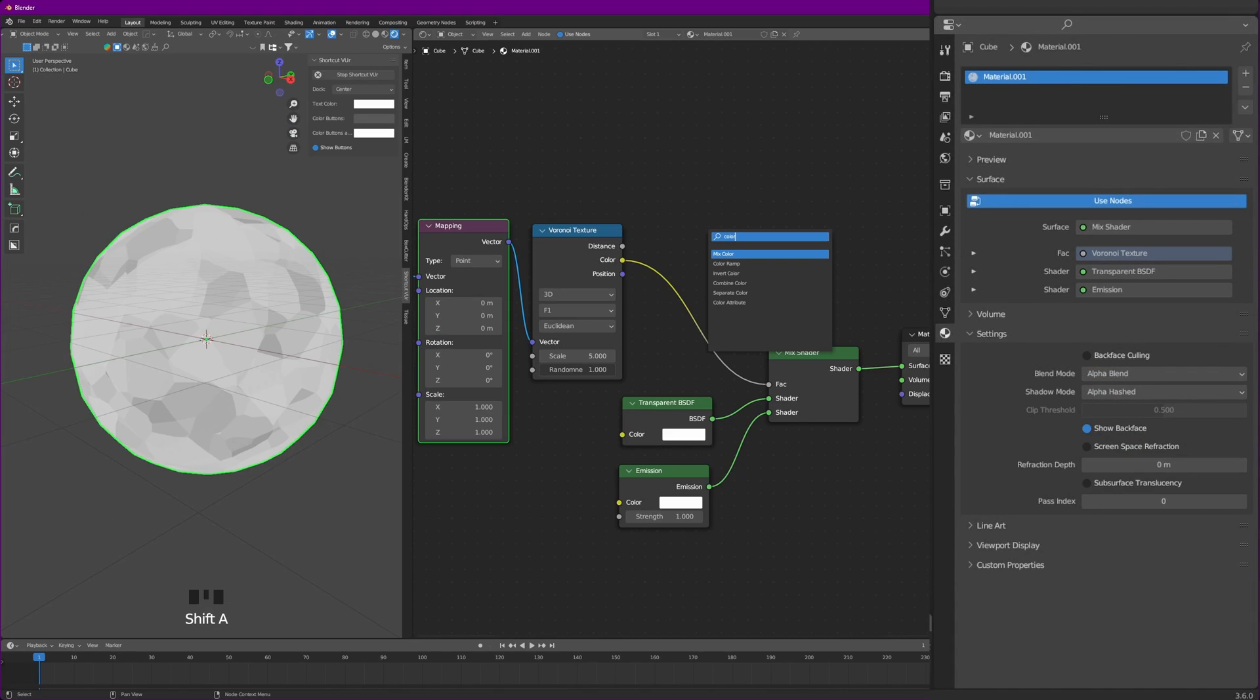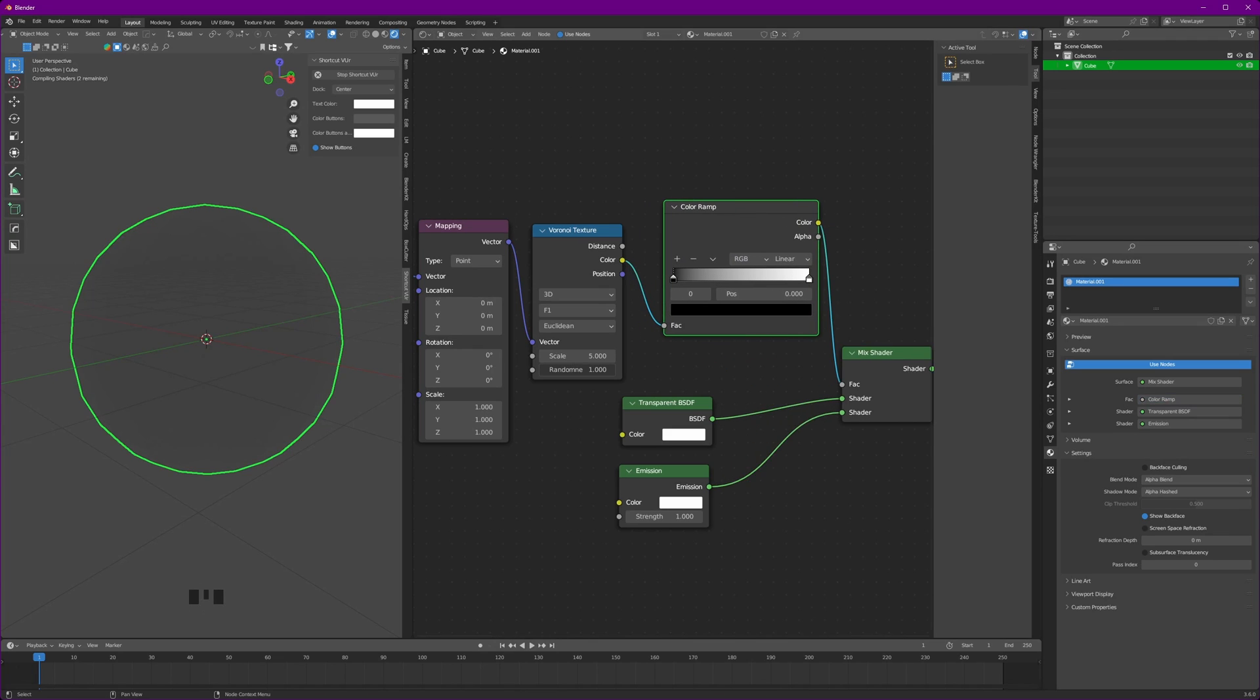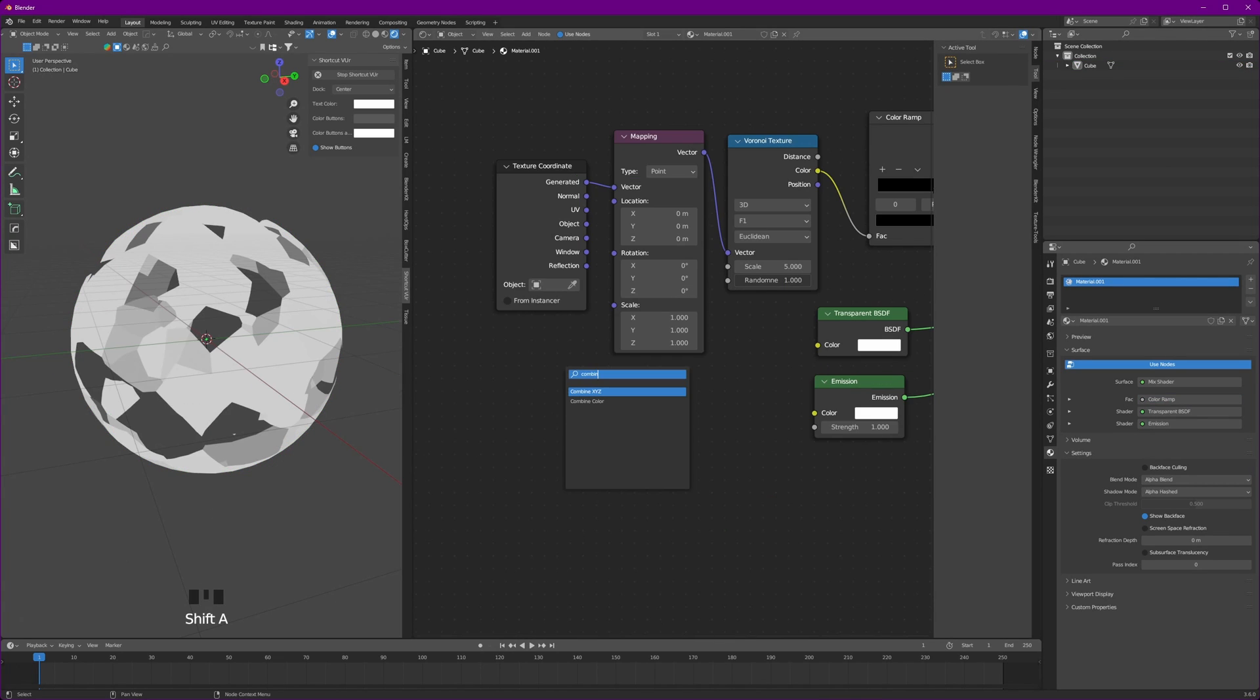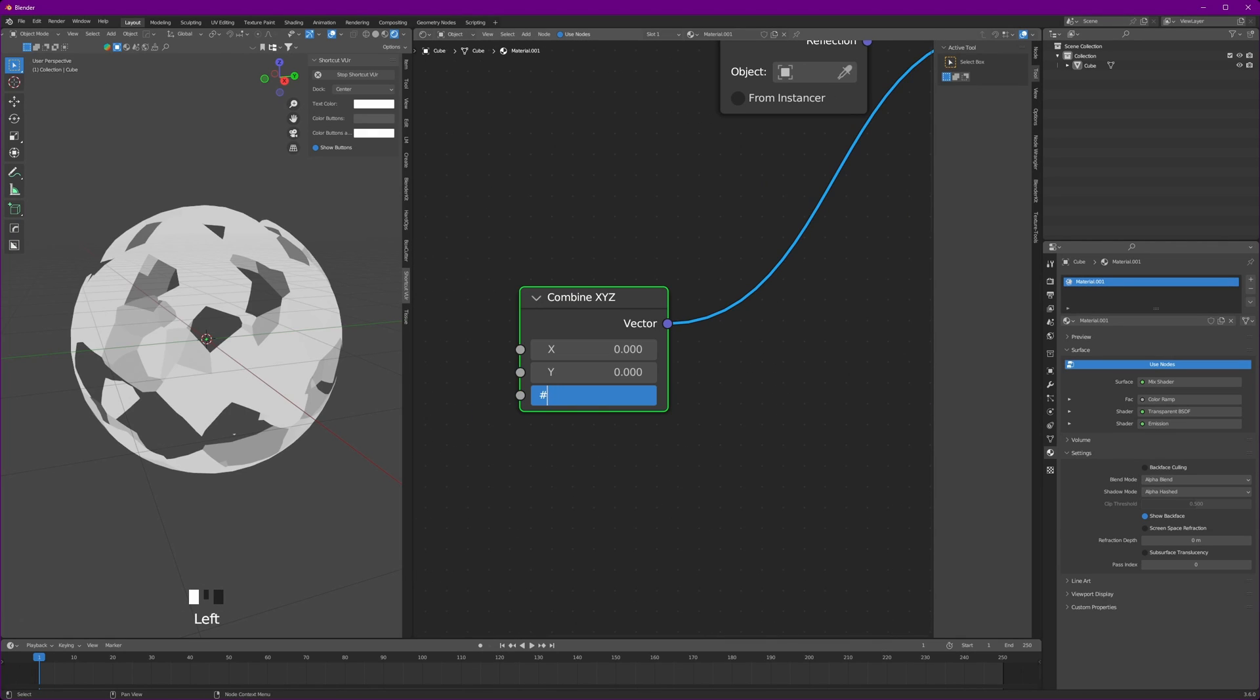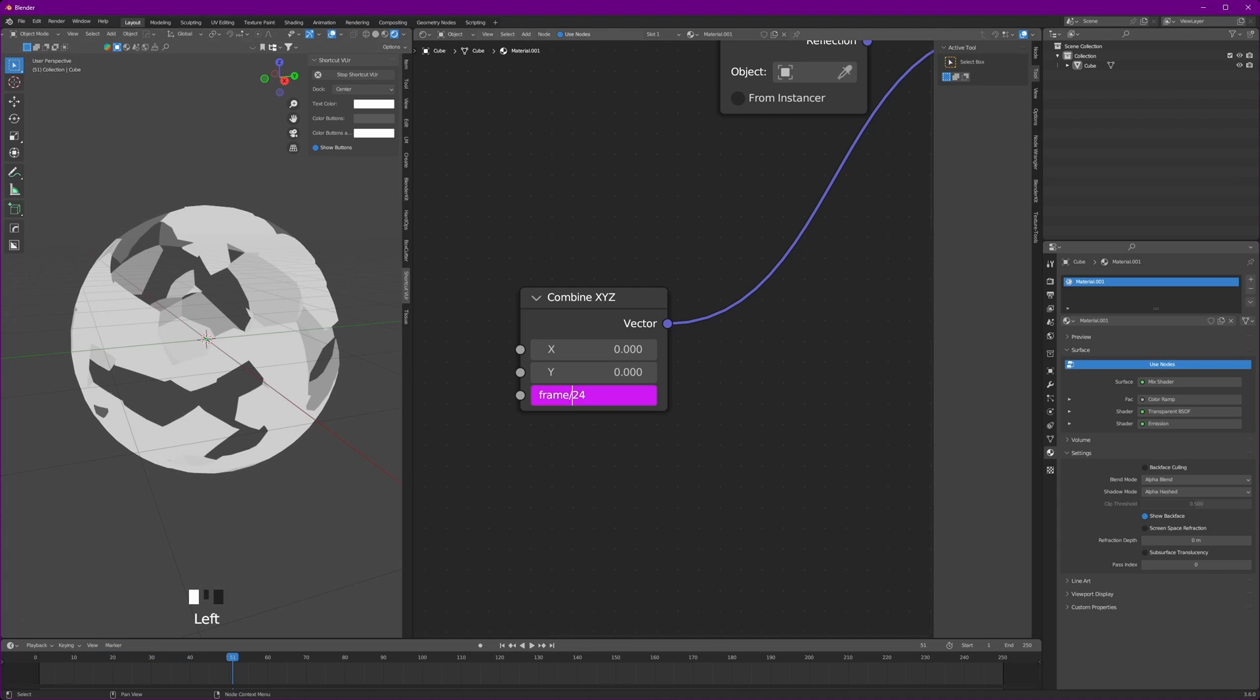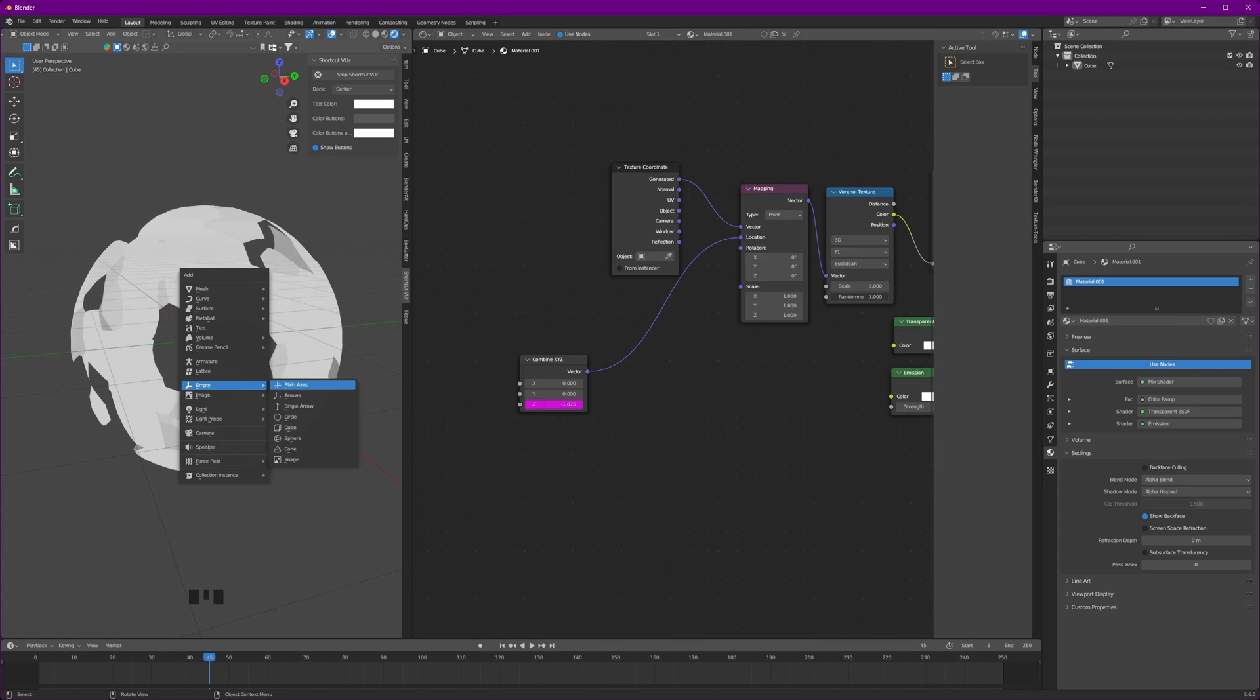To refine our result, add a color ramp and adjust it. To animate it, add a Combine XYZ and connect to location. For the Z, set hash frame divided by 24. If it goes down, change it to minus 24 because flames go up.